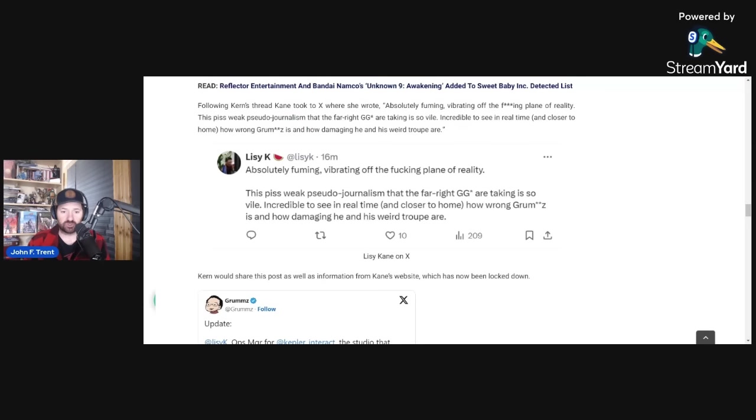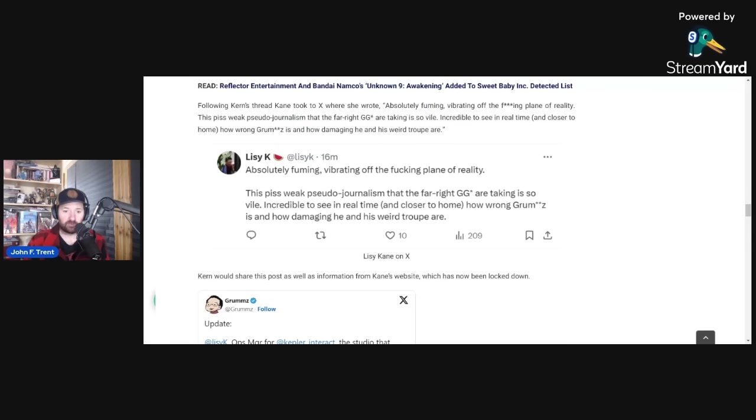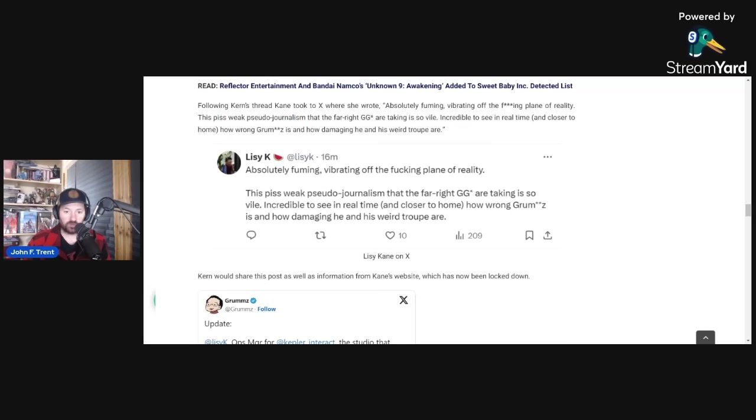Big releases such as Suicide Squad: Kill the Justice League, we have confirmation that that game did not meet expectations for Warner Brothers. That came from Warner Brothers Discovery CEO David Zaslop as well as their chief financial officer. Mark Kern has speculated that they've lost over $100 million on that game. We've also seen reports from Remedy, a financial report from Remedy Entertainment that Alan Wake 2 has not met its investment. It has not broken even yet.